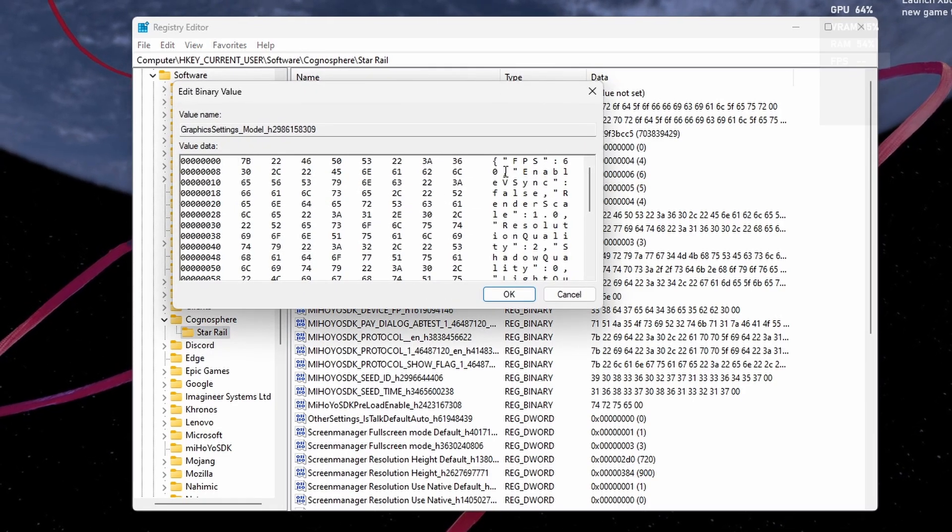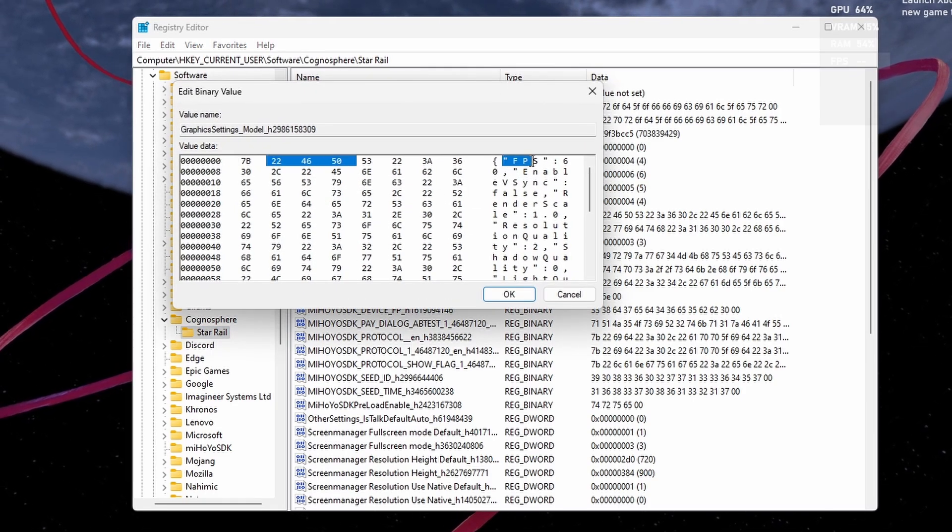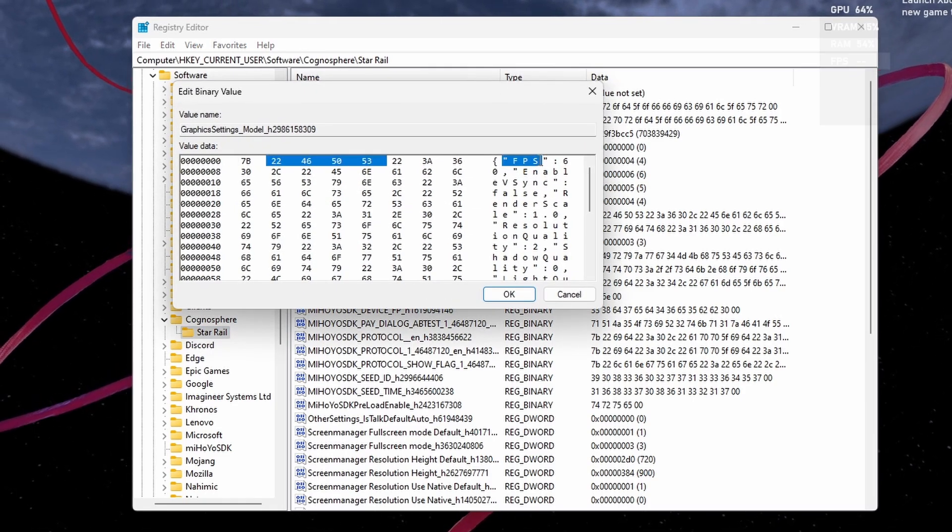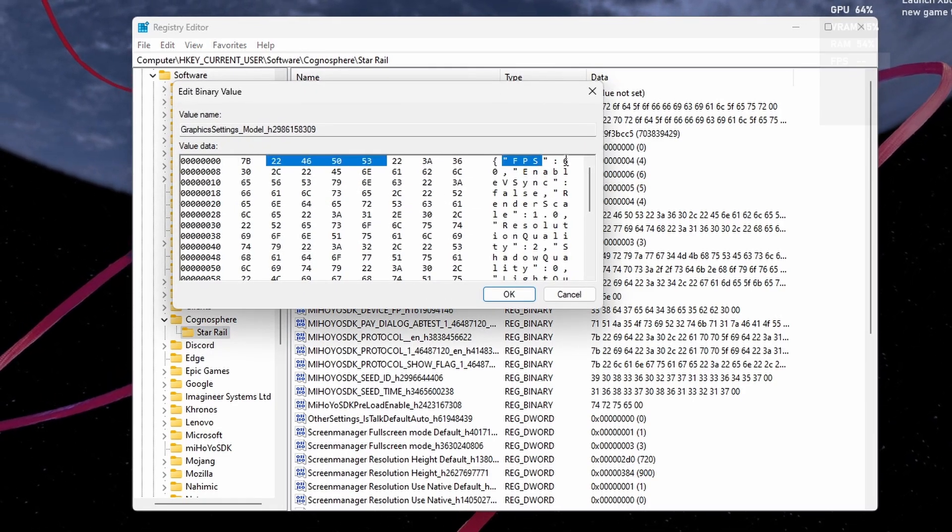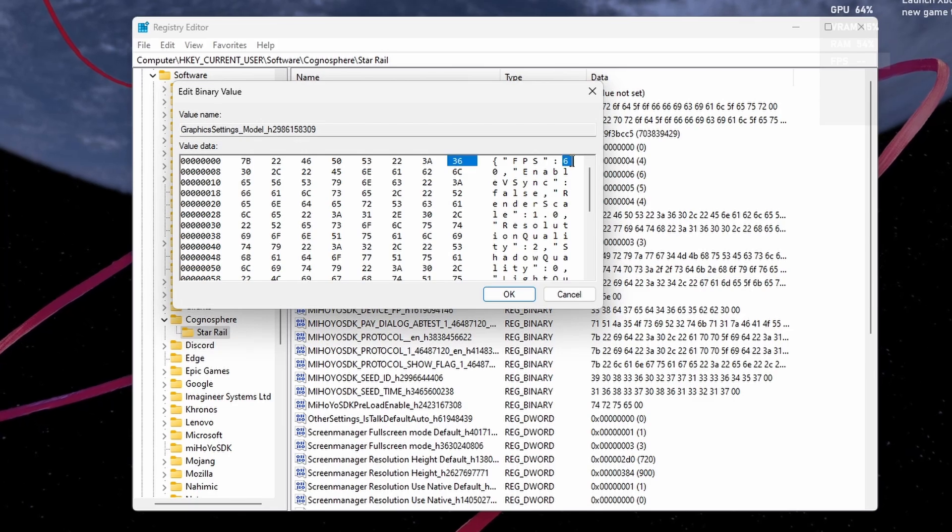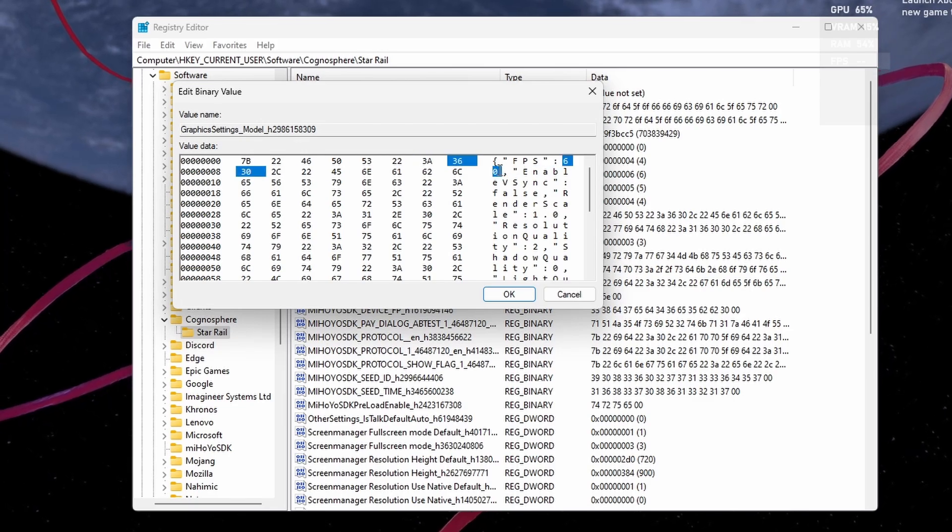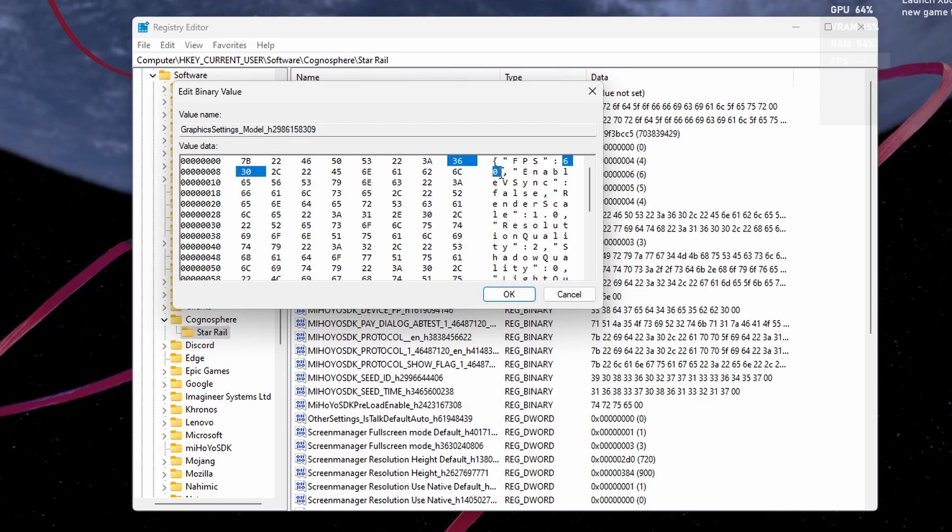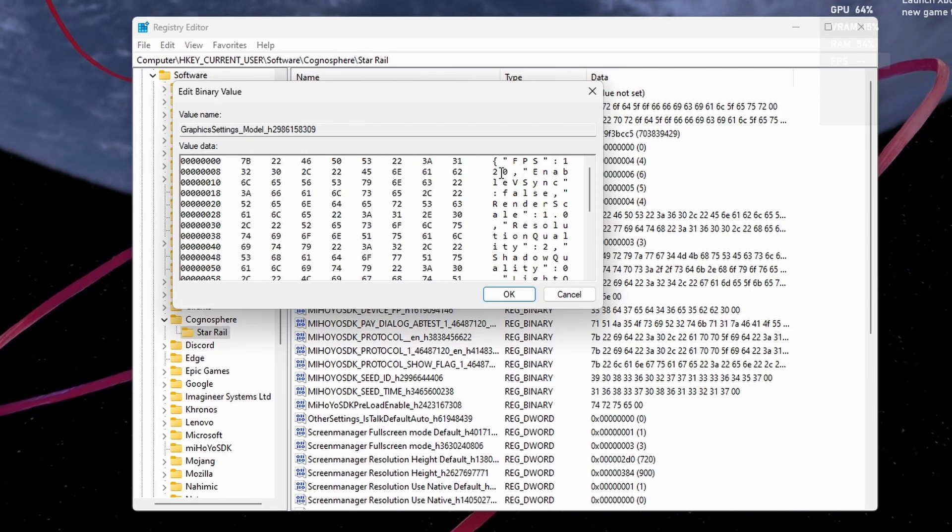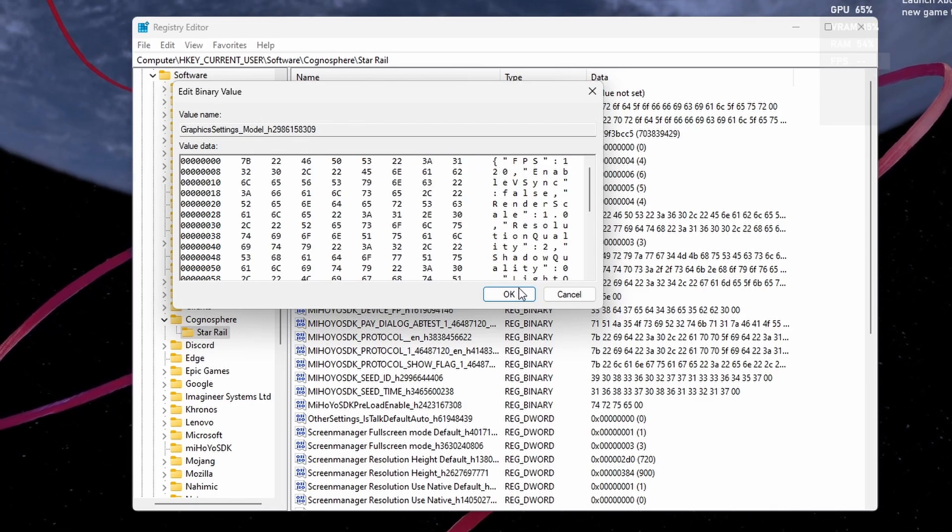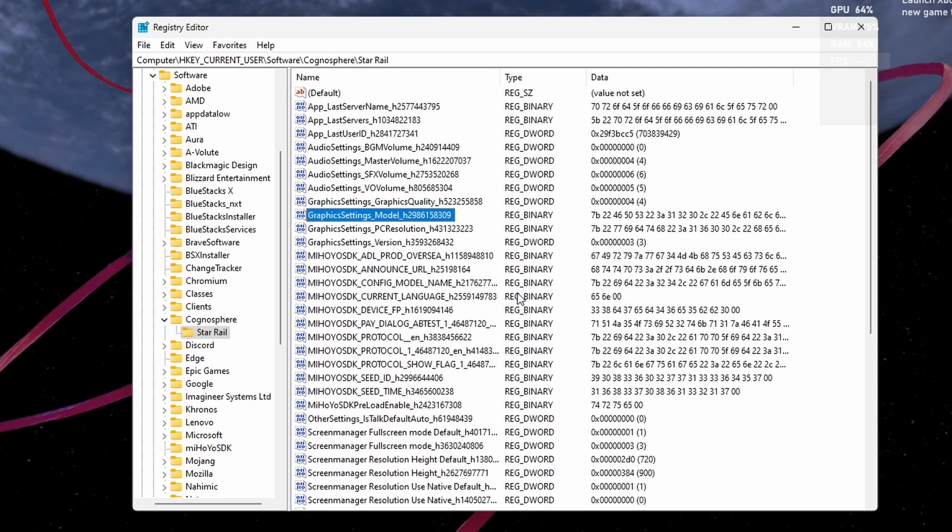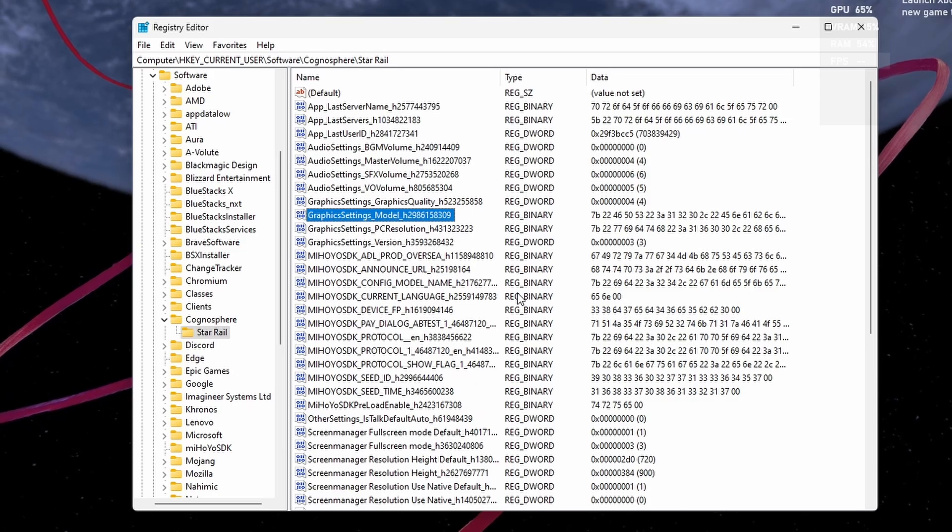The first option, labelled as FPS, followed by your current framerate, can be changed to any value between 30 and 120. Click on OK to apply these changes.